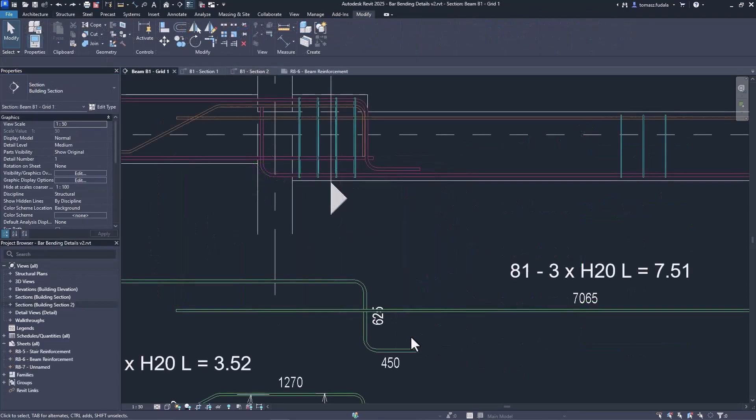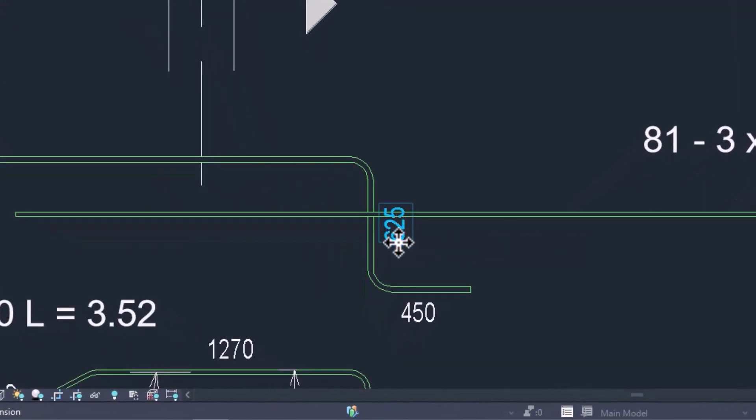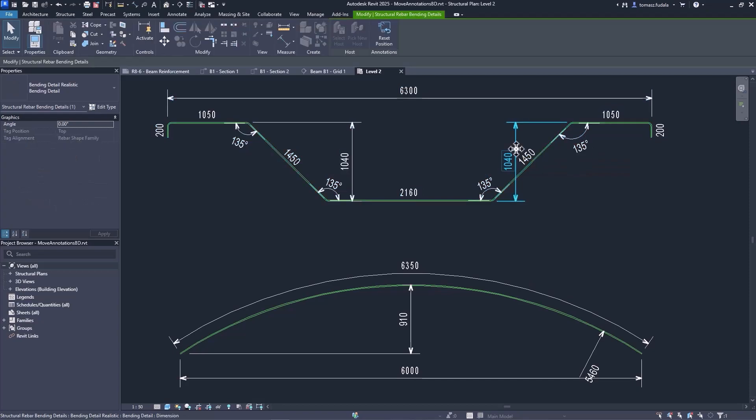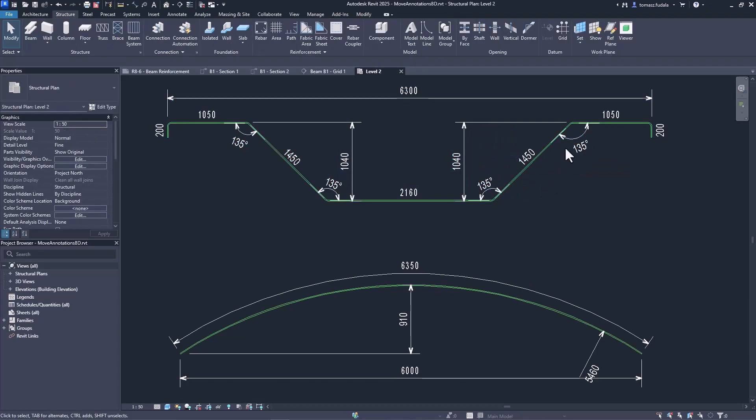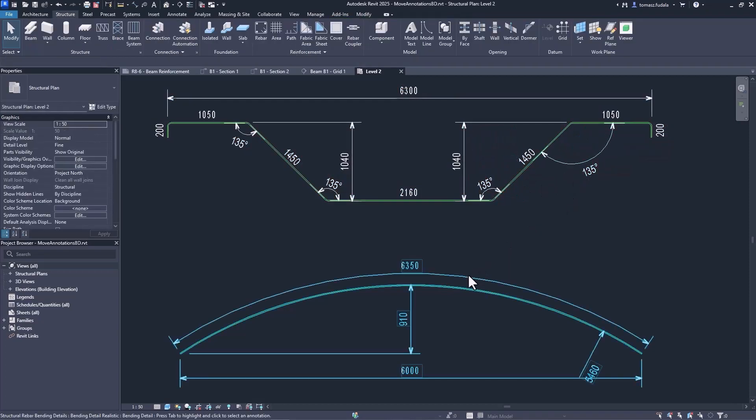To make the drawings easier to read, you can move the dimensions and text that are automatically placed with the bending details on the drawings, eliminating text overlaps with just a few clicks.